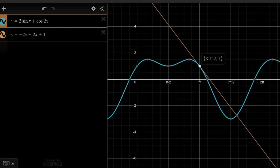Let's look at the graph to visualize what we've done. We were given this function 2 sine x plus cosine 2x, which makes a complicated graph. We found the equation of the tangent line at the point pi comma 1, and here it is, intersecting the function at exactly that point. The slope of negative 2 is visible, and this is indeed the tangent line we were looking for.